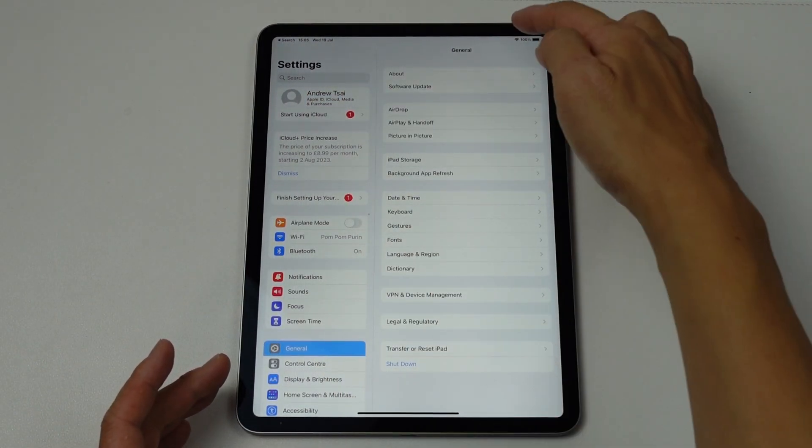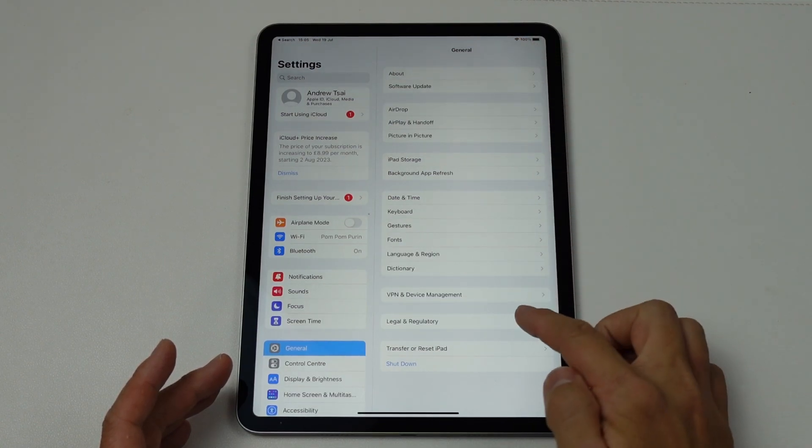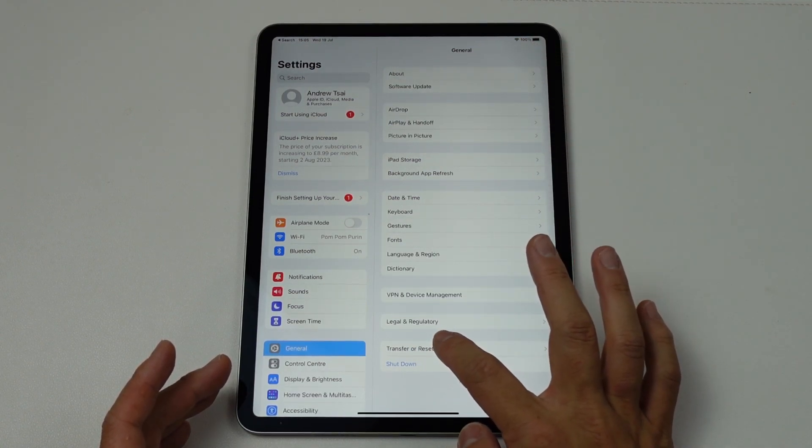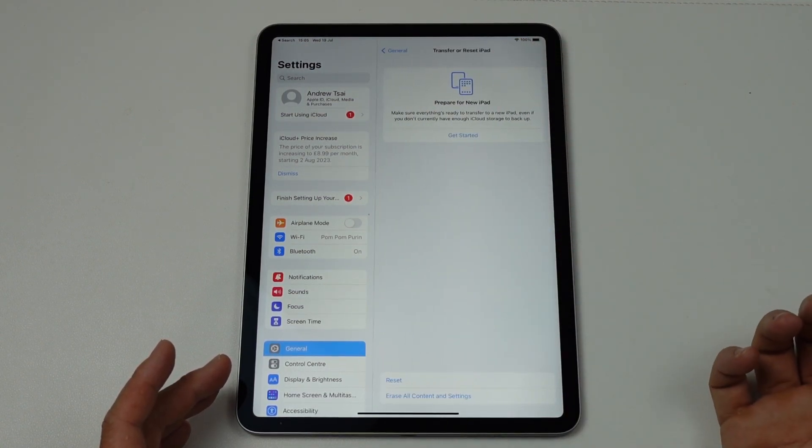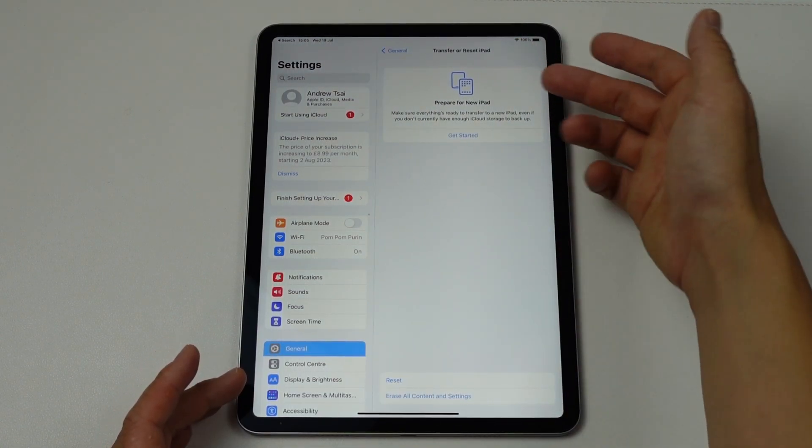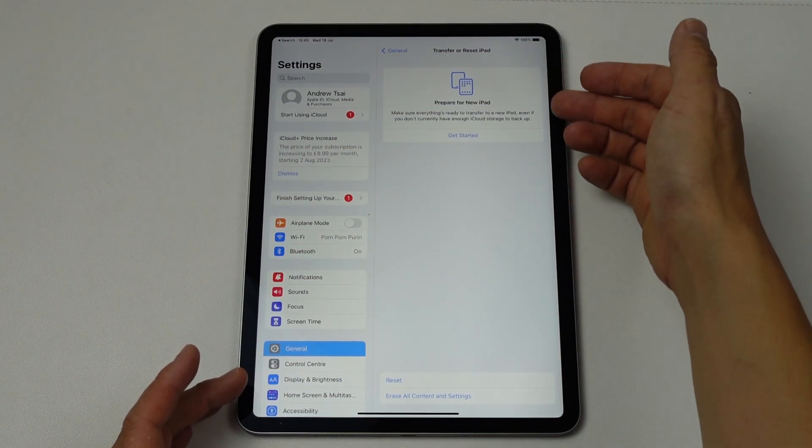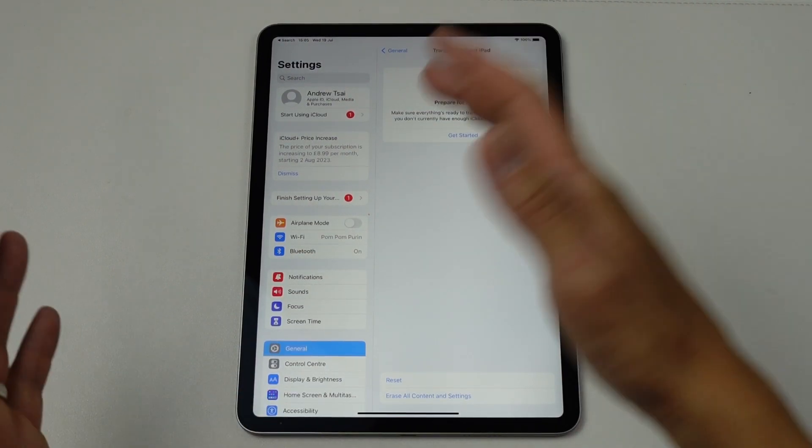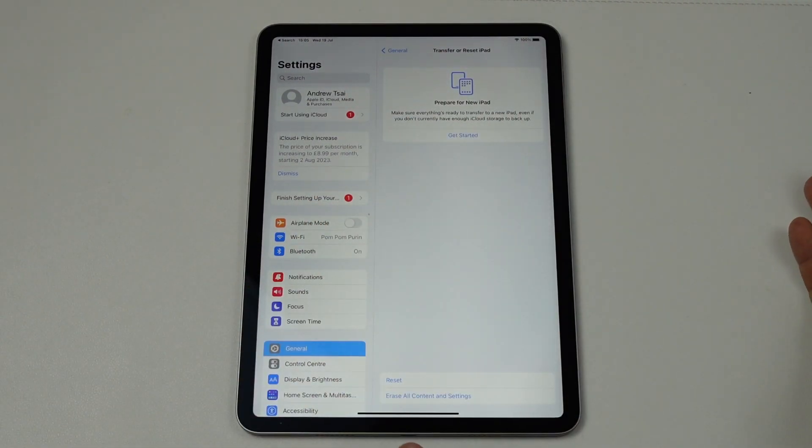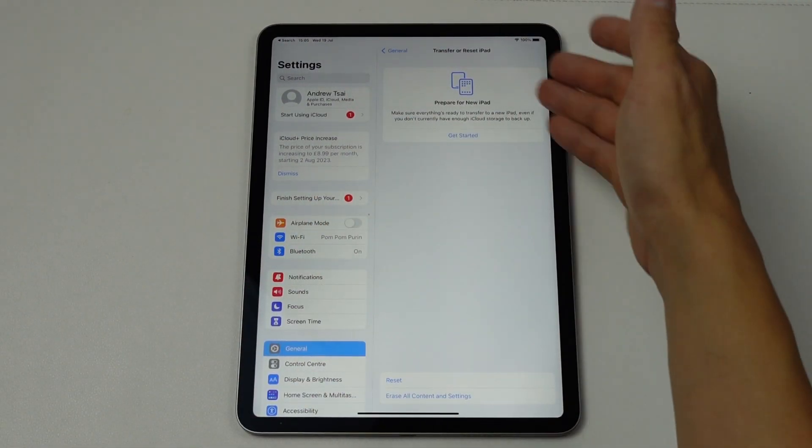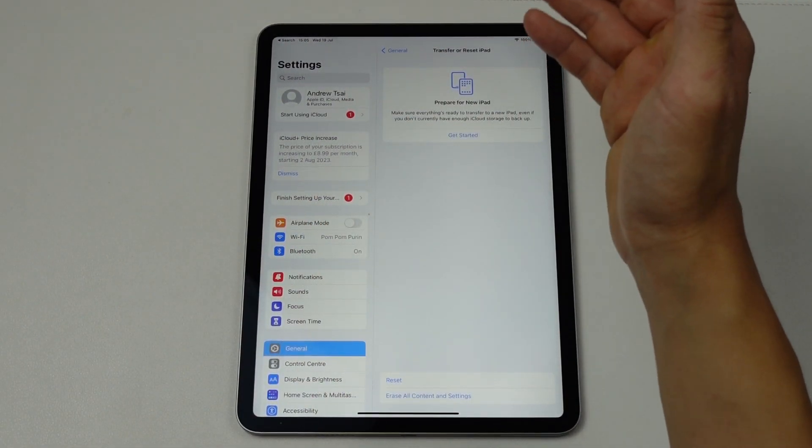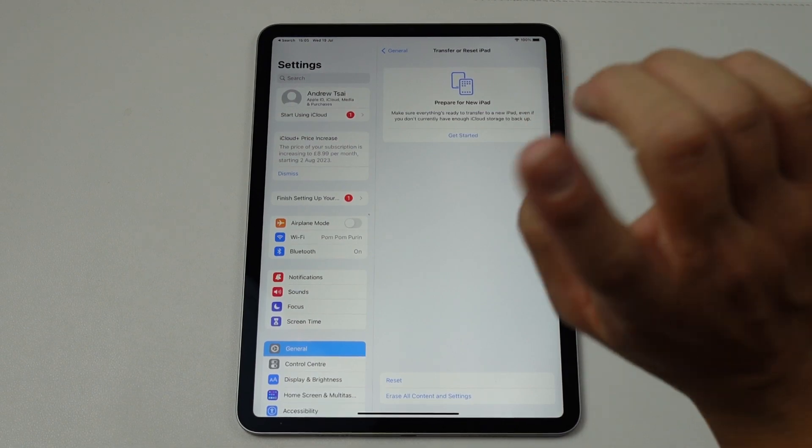And then we're going to go down here and we have this button which says Transfer or Reset iPad. So there is an option here to prepare for a new iPad. So let's say you're moving to a new iPad, there's the option here to go through that process.